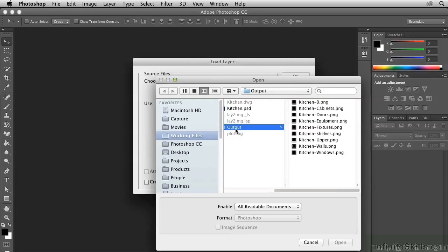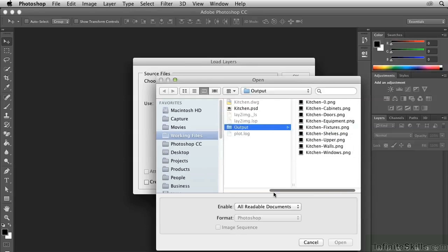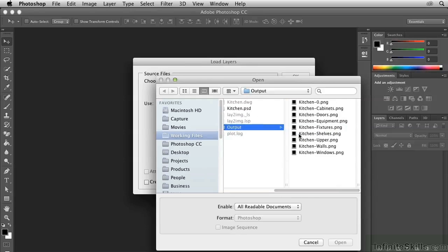Locate the Output folder within the Chapter 7 folder, and this is where you output the individual PNG image files from AutoCAD, one for each layer.